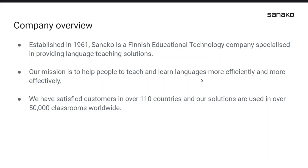So we're delighted to bring together and share best practice from the classroom with our community of language educators. Thank you very much for joining us today, and without further ado, I'm going to hand over to Sean, who will begin by introducing himself and giving you a great introduction into how he uses gamified techniques to bring language learning to life. Sean, over to you.